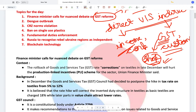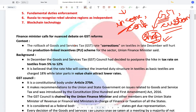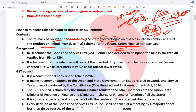You will have to read about the advantages and disadvantages of direct and indirect taxes. The finance minister calls for a debate on GST reforms. The rollback of GST rate corrections on textiles in late December will hurt the production-linked incentive scheme for the sector. The corrections made in December were that the GST council had decided to postpone the hike in tax rates on textiles.